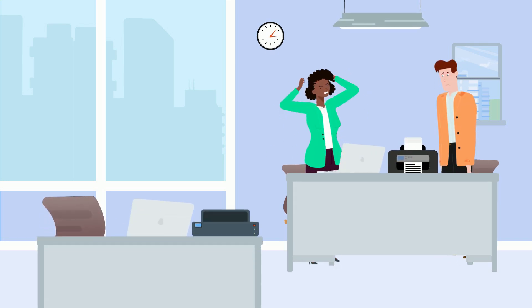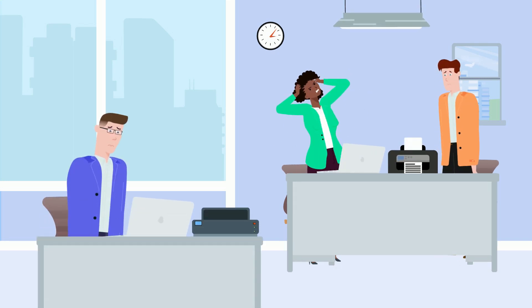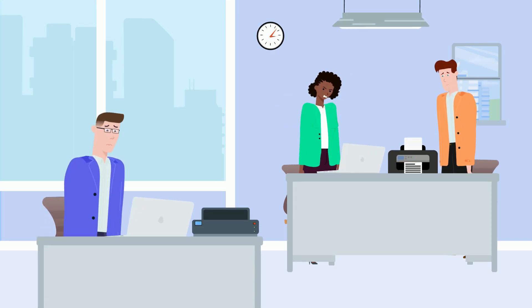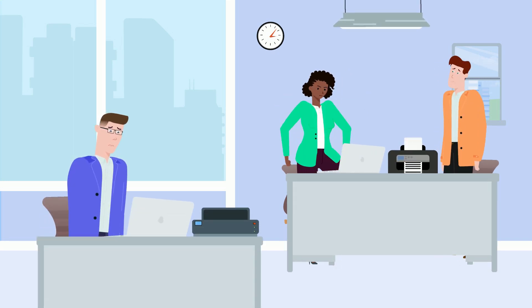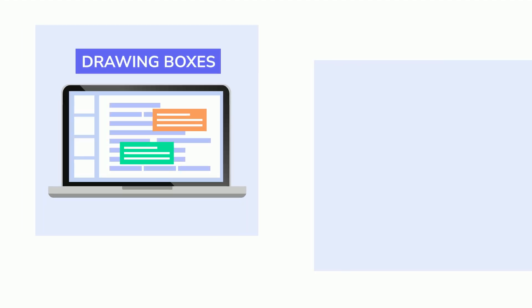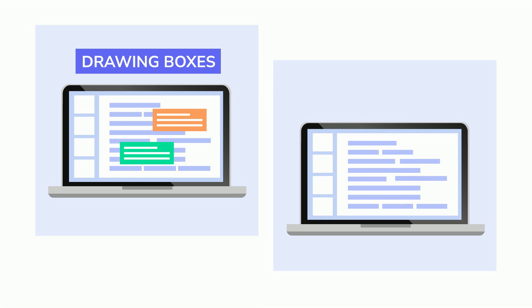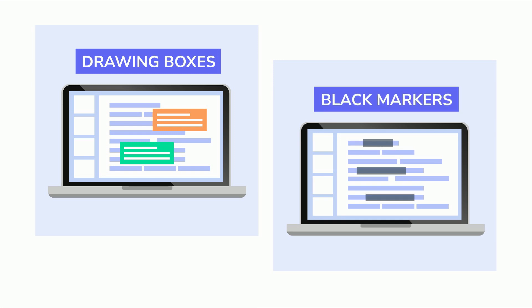Are you one of those folks that find it frustrating to redact documents? If yes, then you probably redact by drawing boxes over PDFs or use black markers and other methods that just don't work at all.